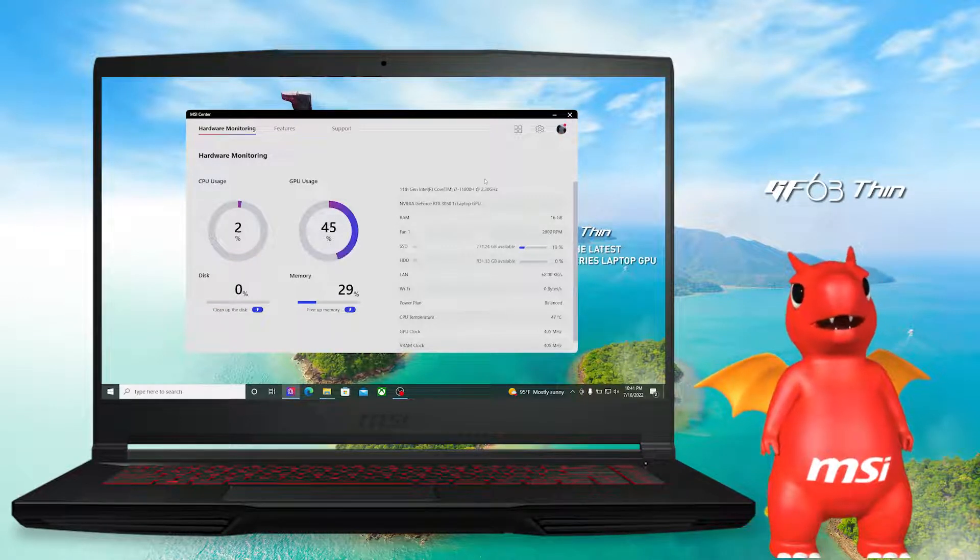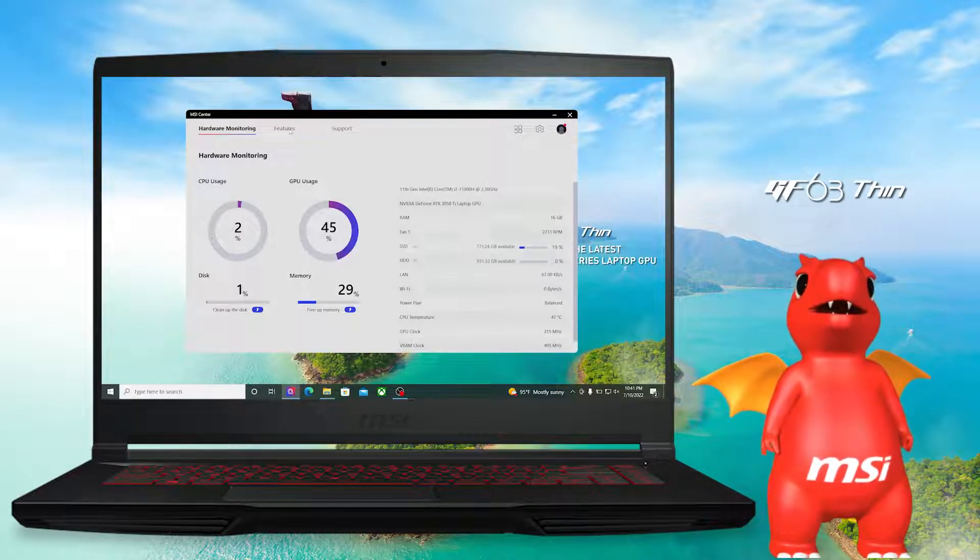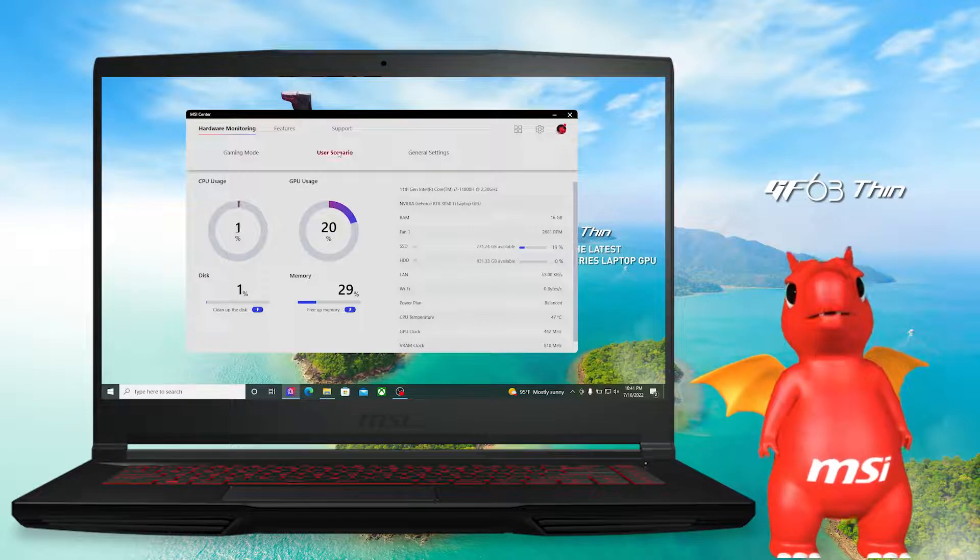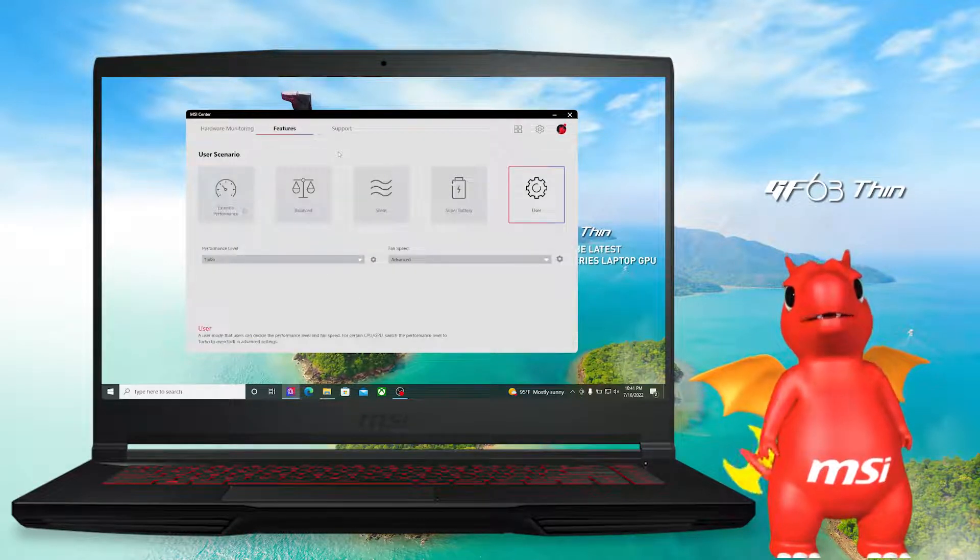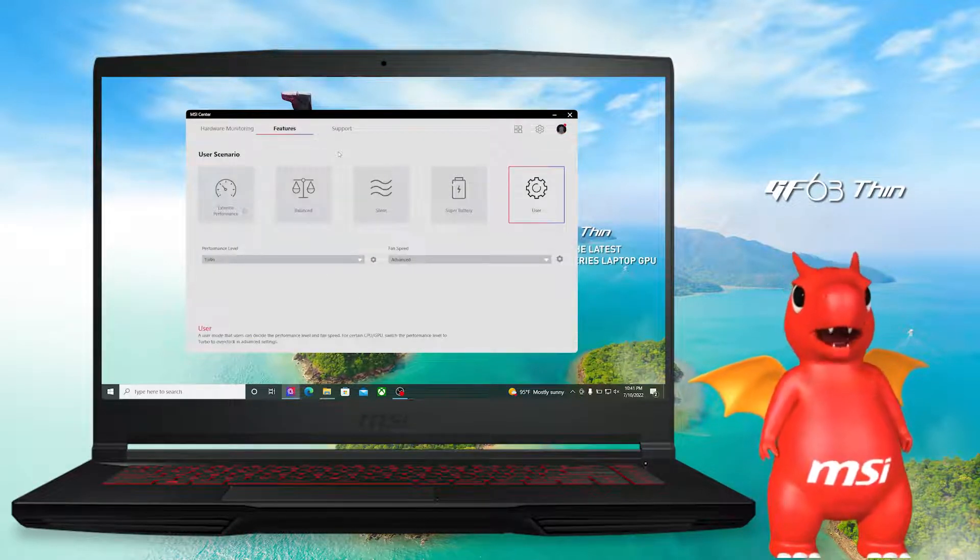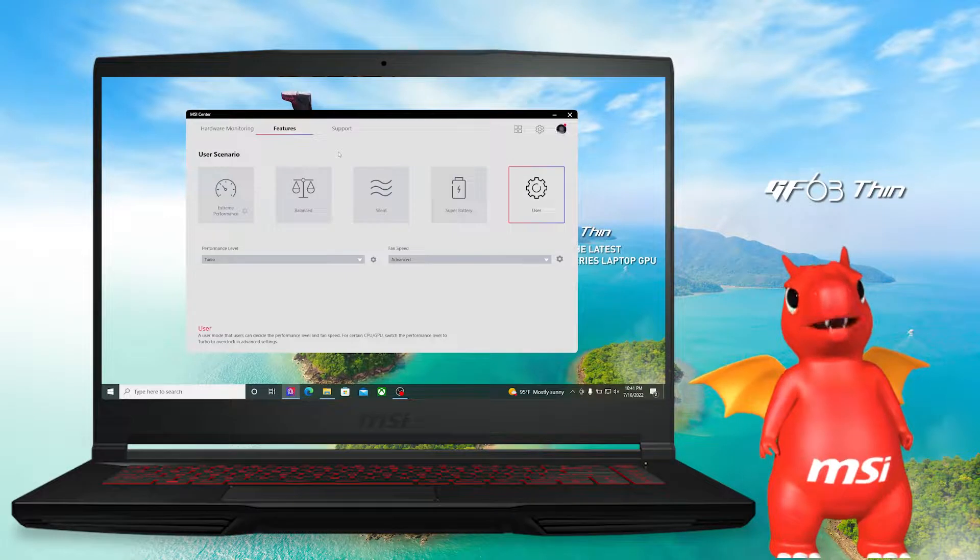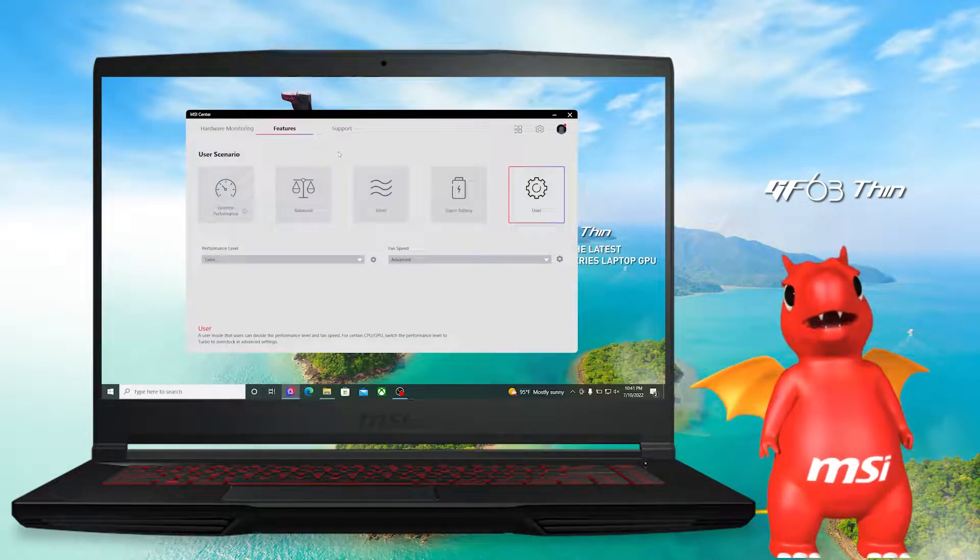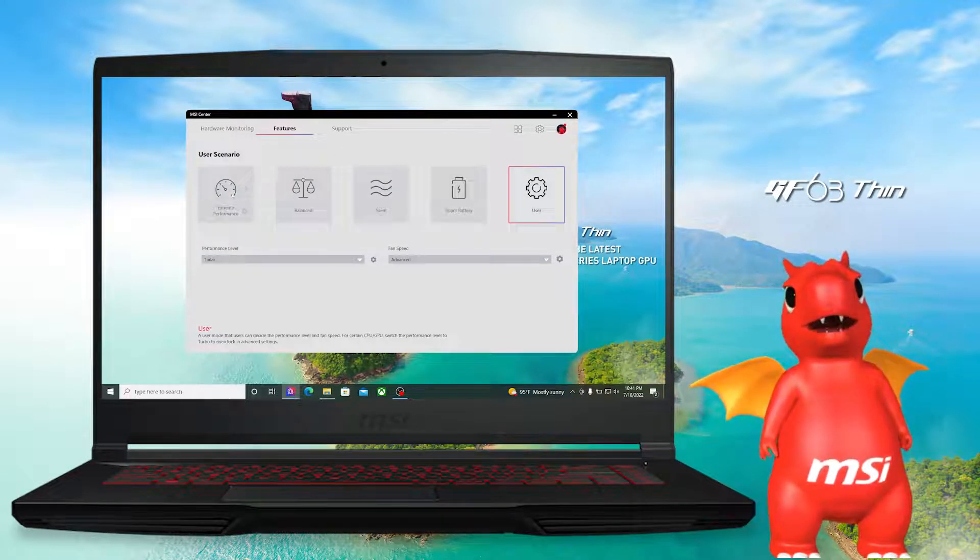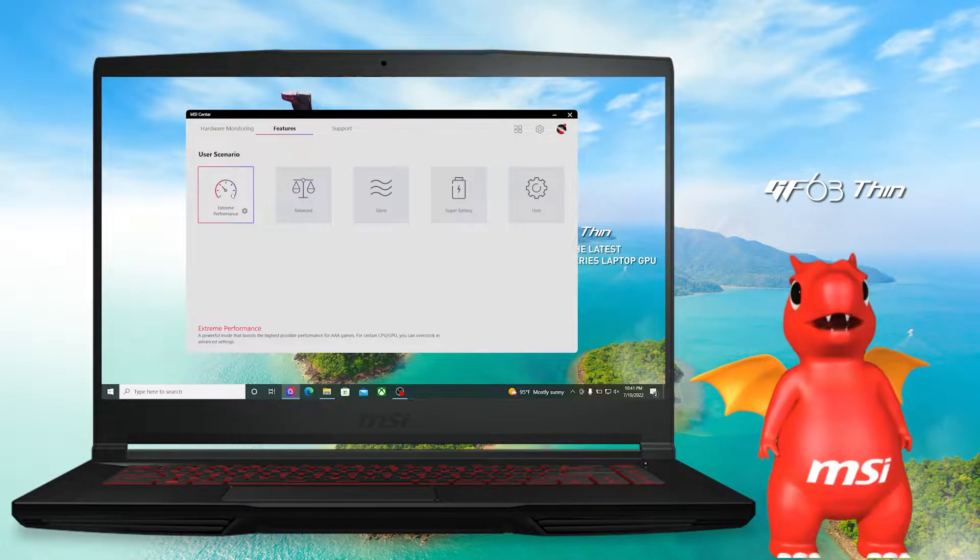So let's start. First, let's see how to switch power profiles. There are five different power profiles available: Extreme, performance, balance, silence, super battery and user mode.